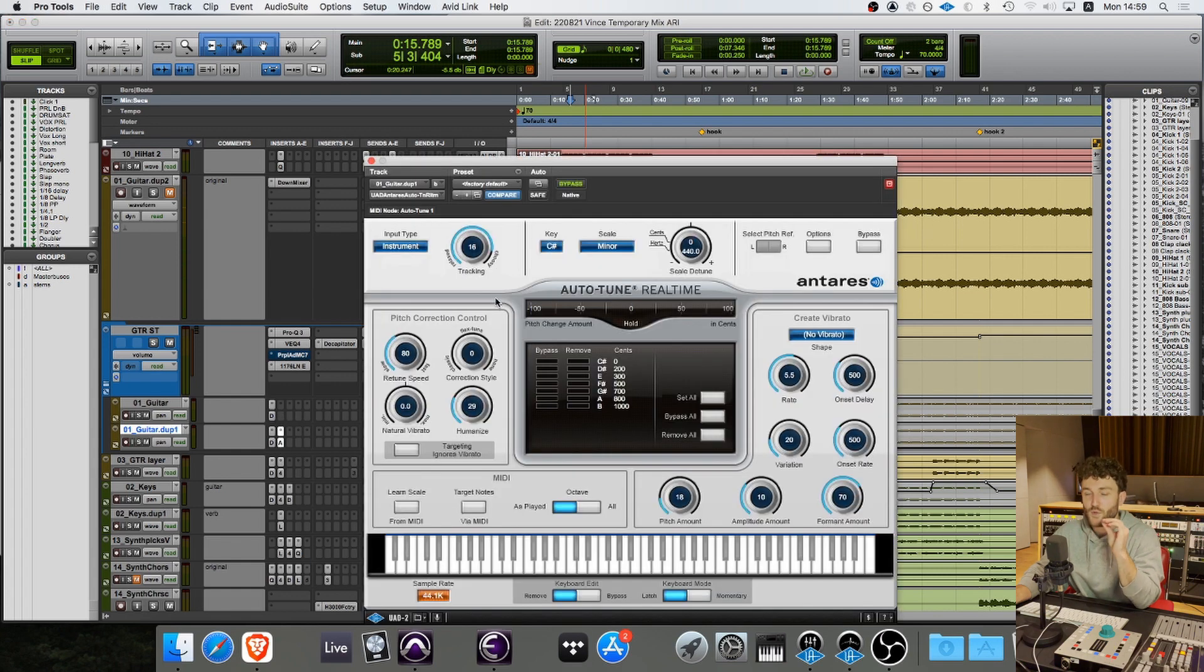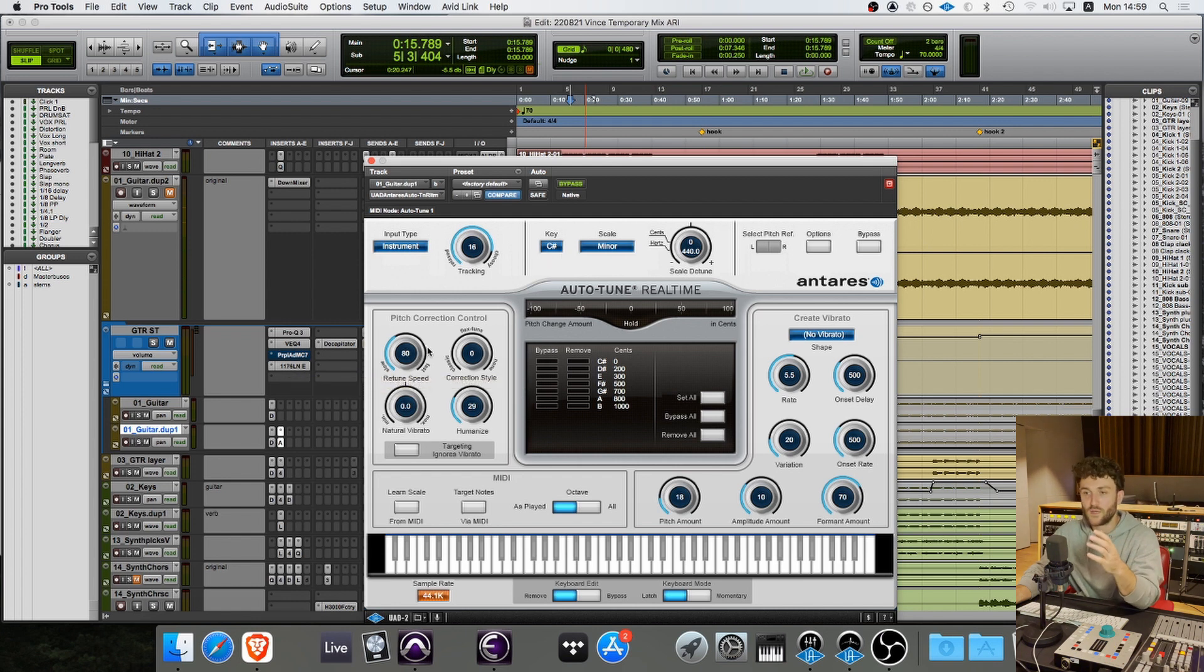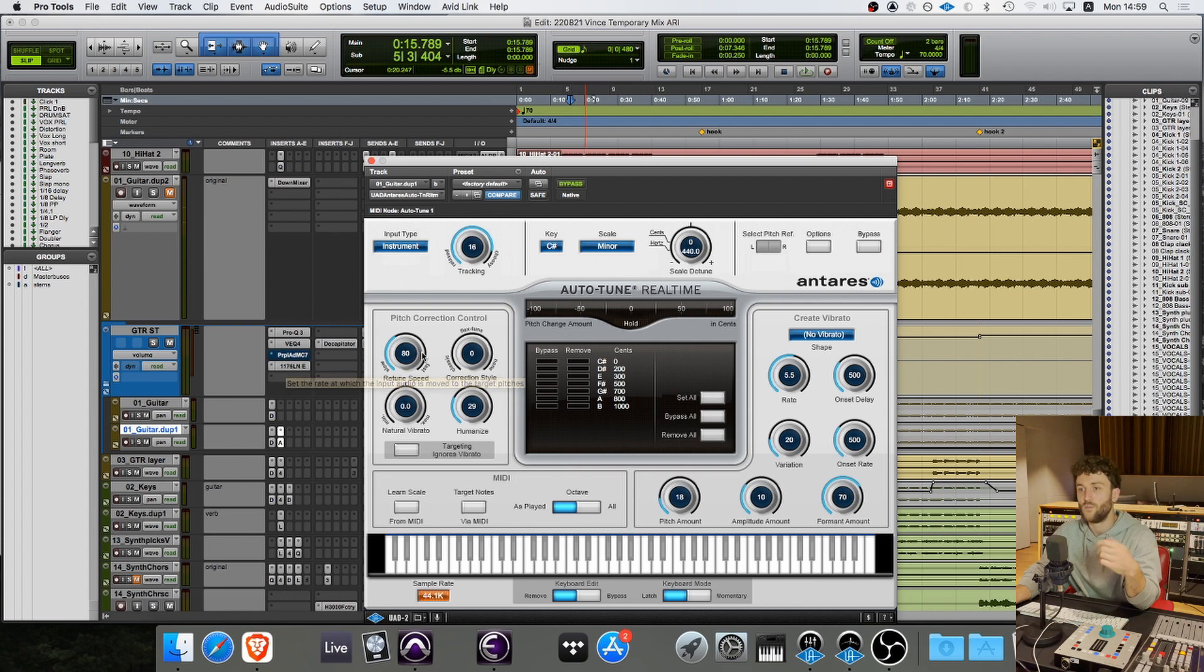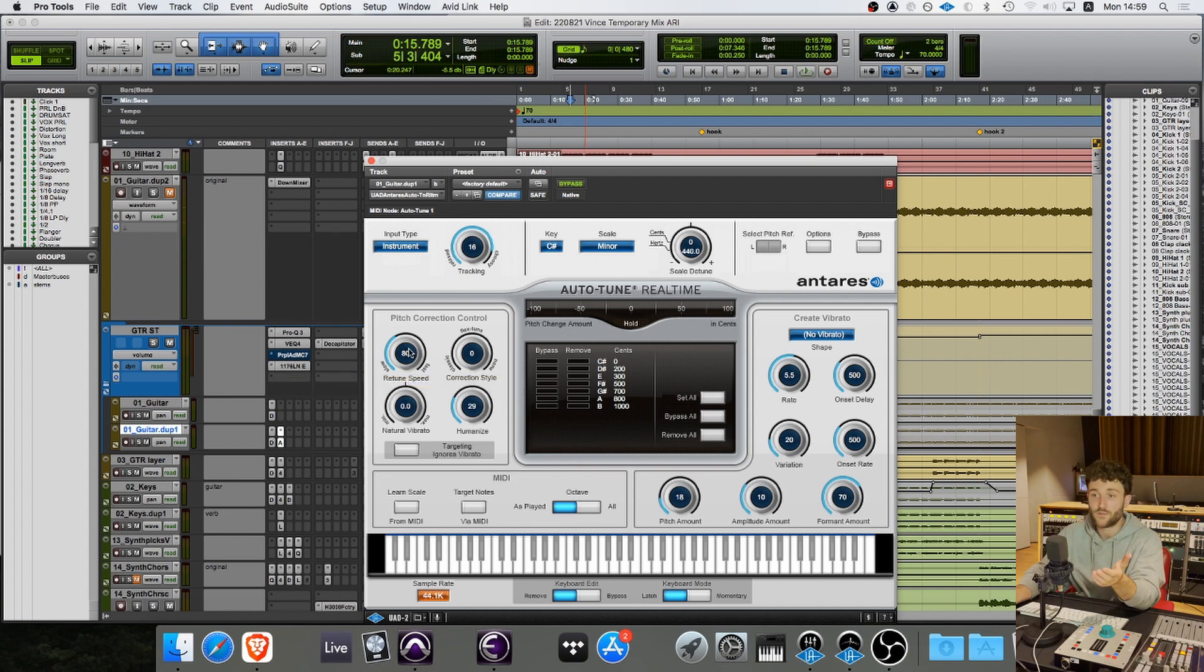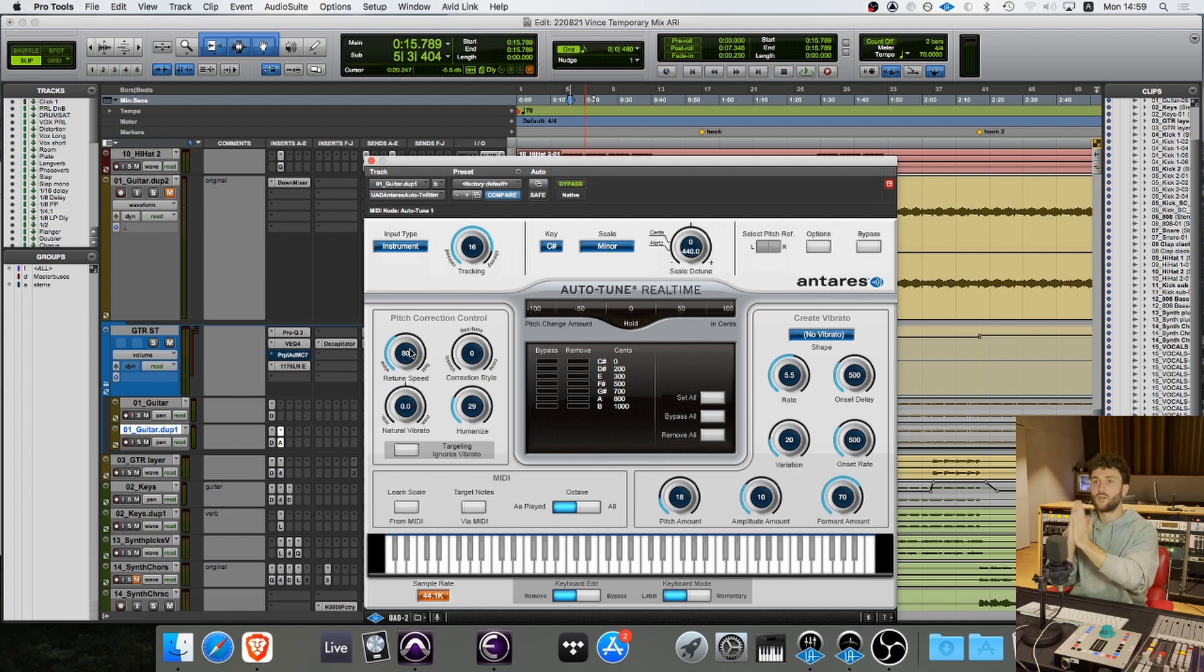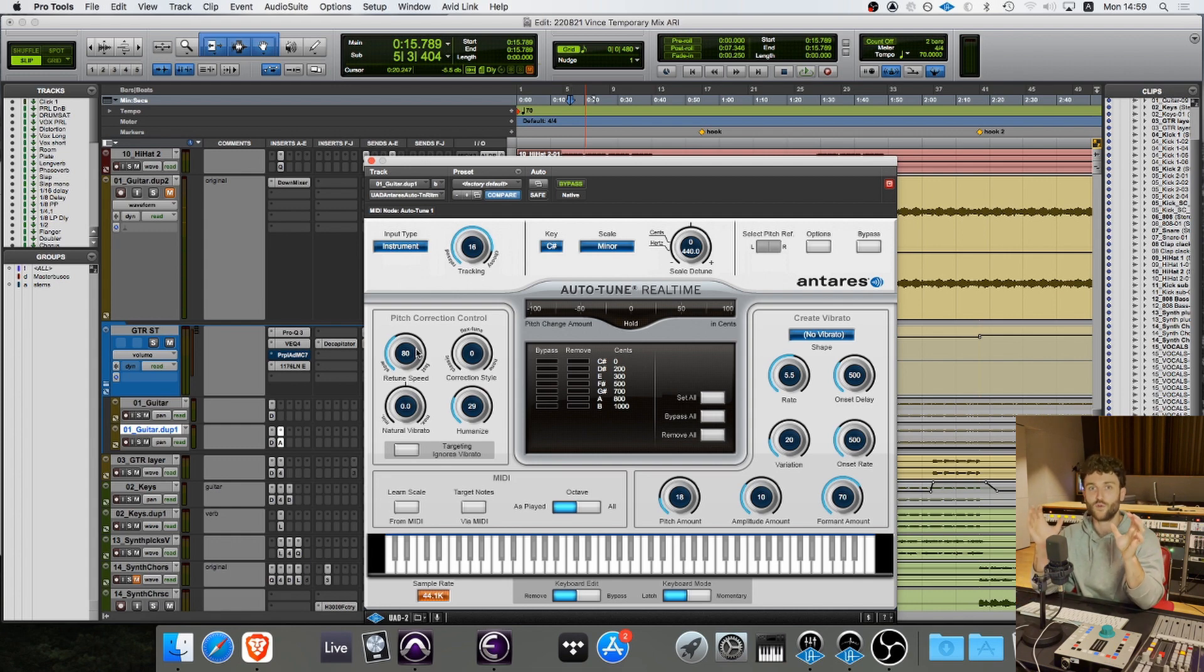And then I put on autotune on one of them. I set it to the key and just play around with it. Maybe you need a really fast retune speed, but maybe it helps to get it faster. This 80 helped for me because it varied the pitch a bit, which makes it almost work like a random chorus.